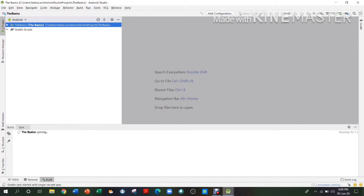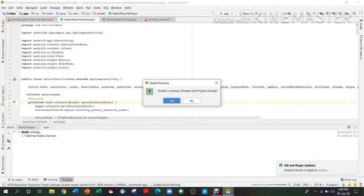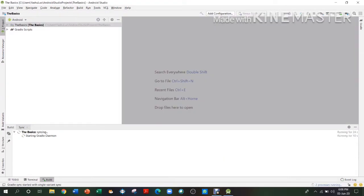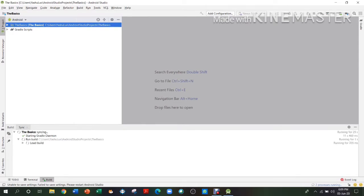In Android Studio, the languages used are XML, Java, or Kotlin. XML is compulsory, and then the other two are Java and Kotlin. Now I'm going to open this app and we will just wait till it finishes syncing.